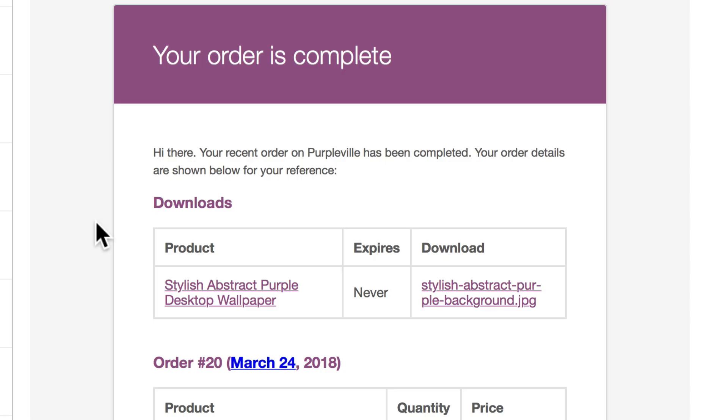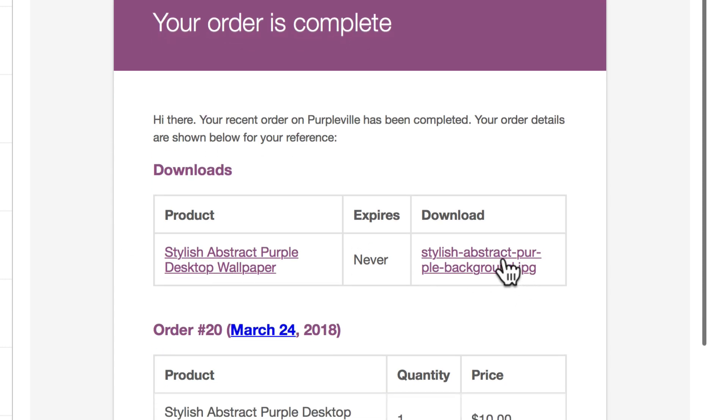I also got a fantastic email, and remember, we haven't even edited this yet, but it's a pretty good looking email. Once again, I can download it right from here.